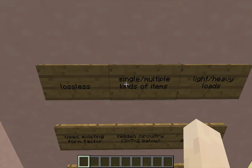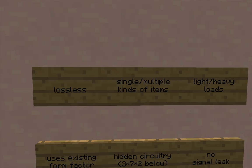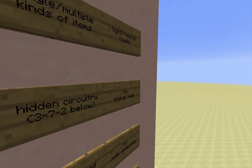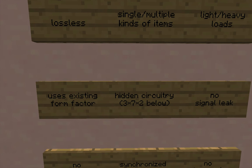Some of the features, just so you know what you're dealing with: it is lossless, at least as lossless as these elevators can get. It can handle any kinds of items and any volume of items — I've tested this under both heavy and light loads. It does use the existing form factor of test 137029's design, which means it's going to be much easier to integrate into existing builds. All of the circuitry is hidden underneath the water channel in a 3x7x2 space, and most of the lower of the two layers is just regular blocks, so effectively the circuit is a single flat circuit.